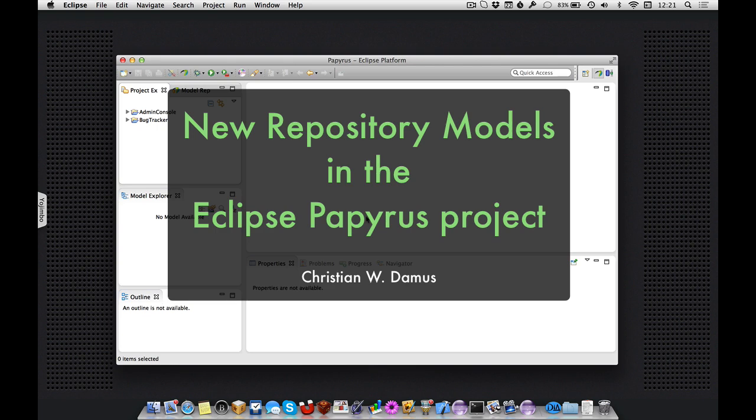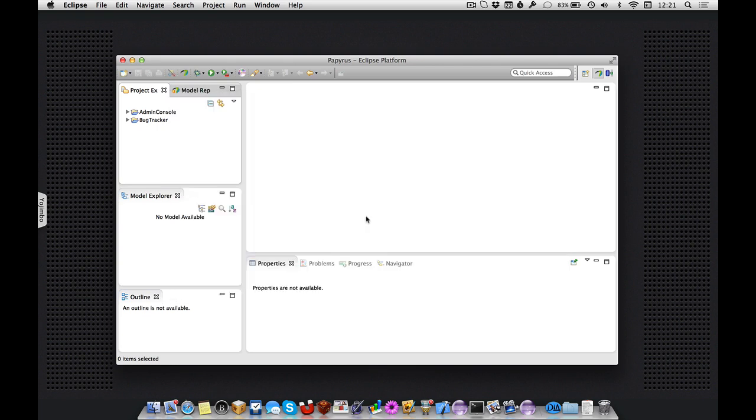Hello and welcome to another short technical preview of CDO model repository integration in the Kepler release of the Eclipse Papyrus project. Today we will be looking at creating new models in a repository.